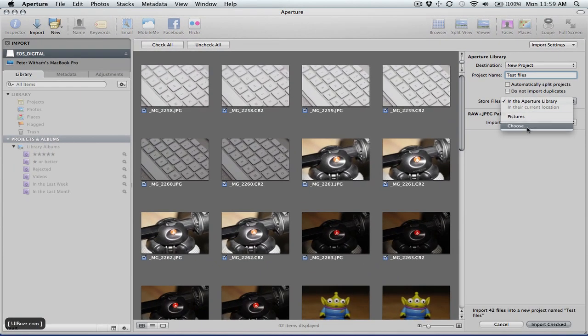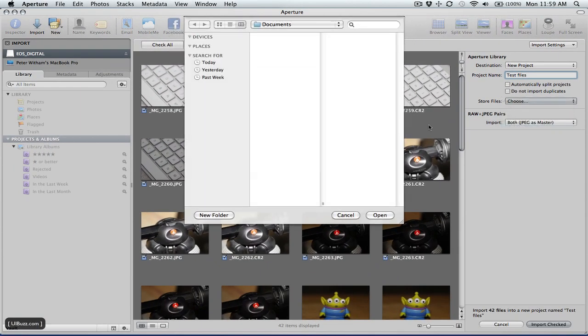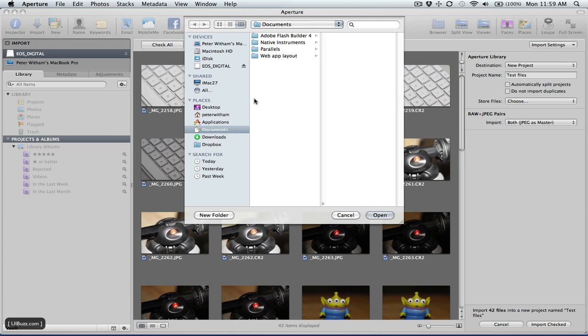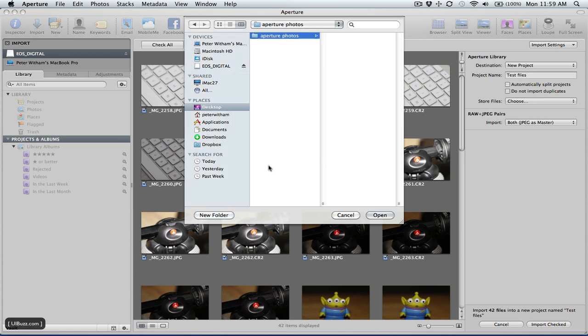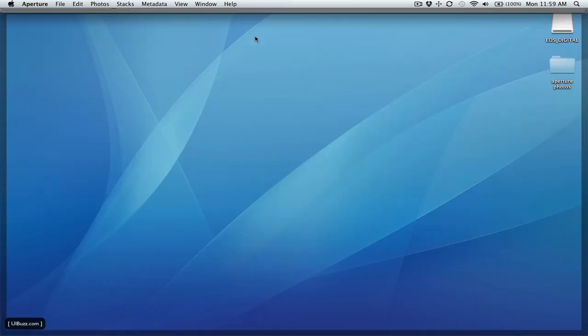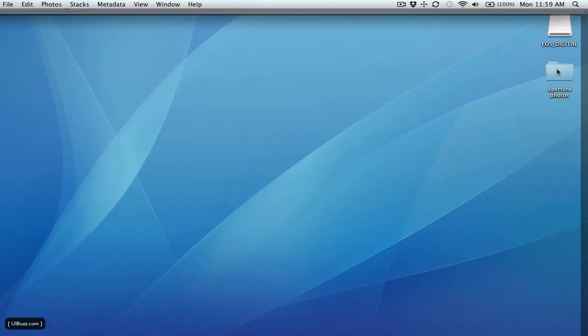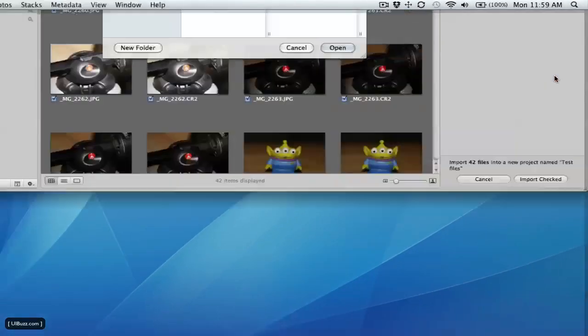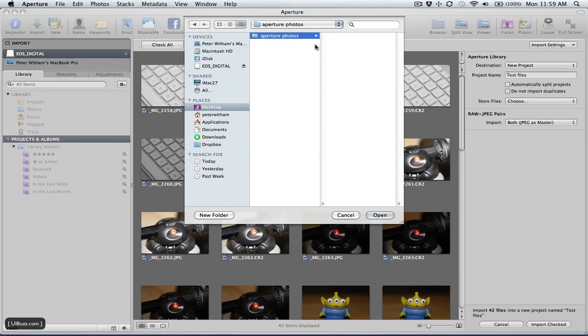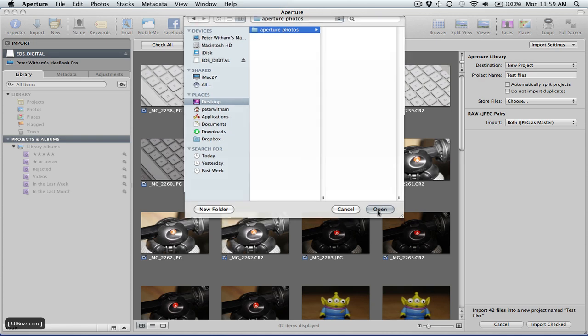So what you can do here is go choose, and that's what I'm going to do. I'm going to go to my desktop here and create a new folder and I'm going to call this Aperture Photos and press return for create. There's basically a folder now on my desktop called Aperture Photos with nothing in it. I'm going to select that and go open.